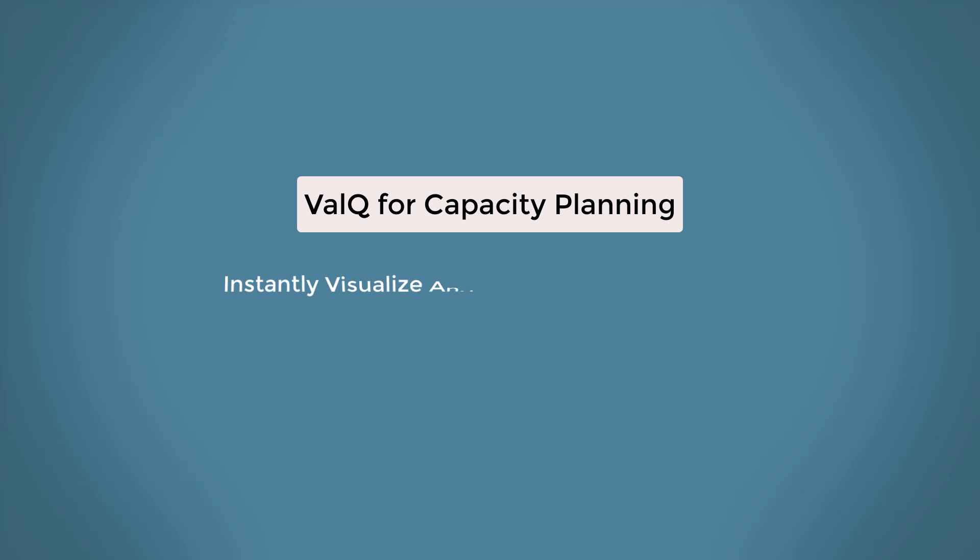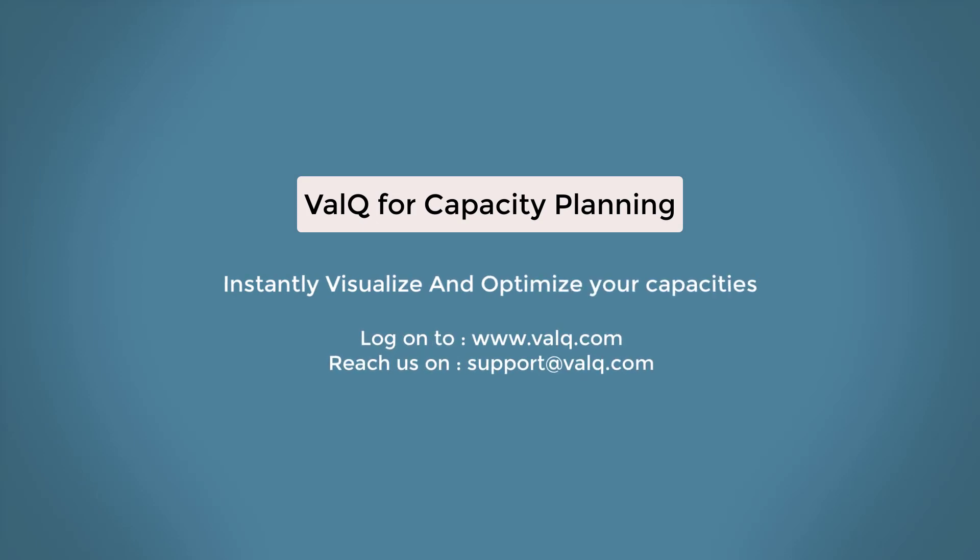You see how easy it is to plan your capacities using ValQ. Now you can instantly visualize and optimize planning. Reach us on support at valq.com.